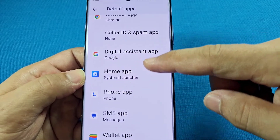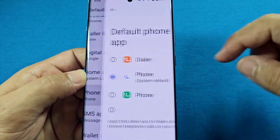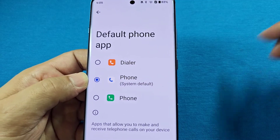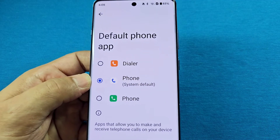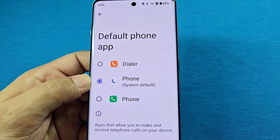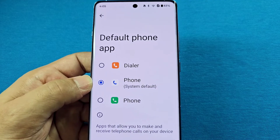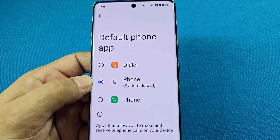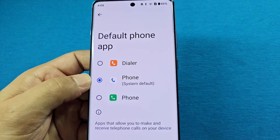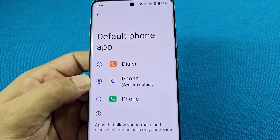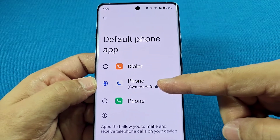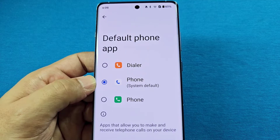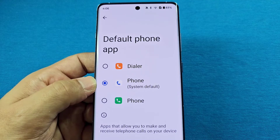Scroll down until you see 'Phone App' and tap on it. Here you'll see different dialer apps listed, but you'll only see additional options if you have other phone dialer apps installed from the Play Store that are compatible. By default, OnePlus phones typically use the Google dialer app.